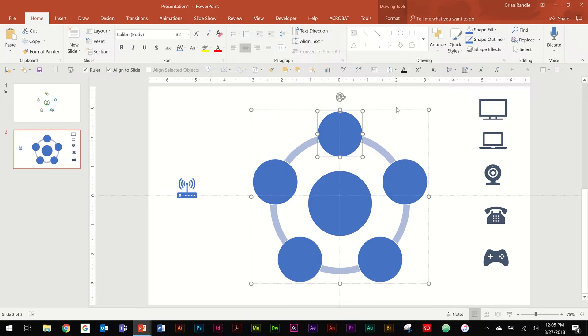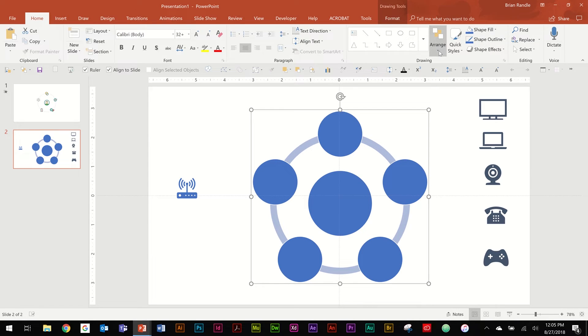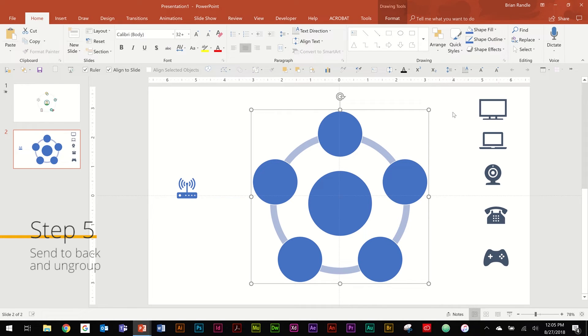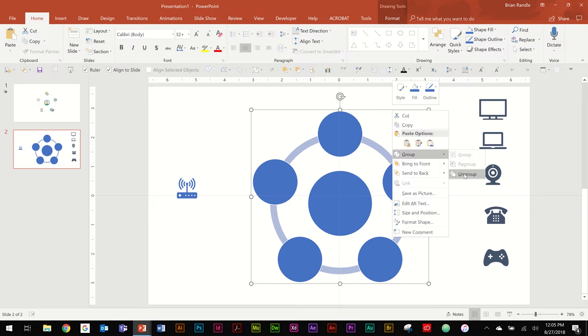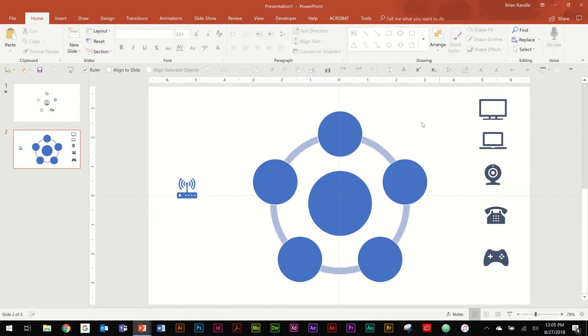So the last thing you're going to want to do with this is go up to Arrange and you're going to send it to the back because you want your icons to be on top. And then you can ungroup everything. And now everything is a nice individual piece.